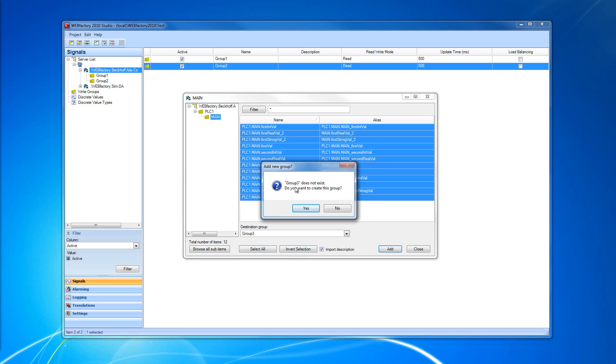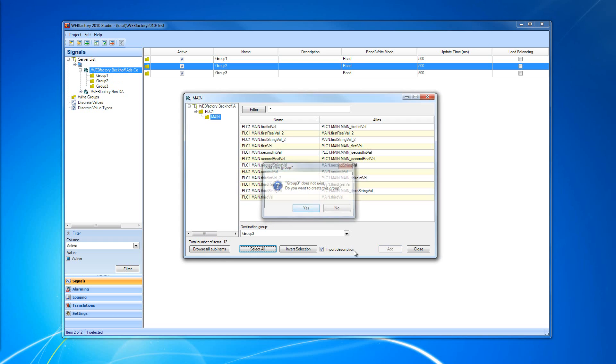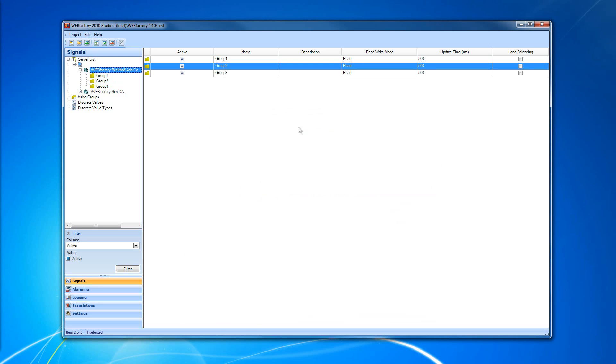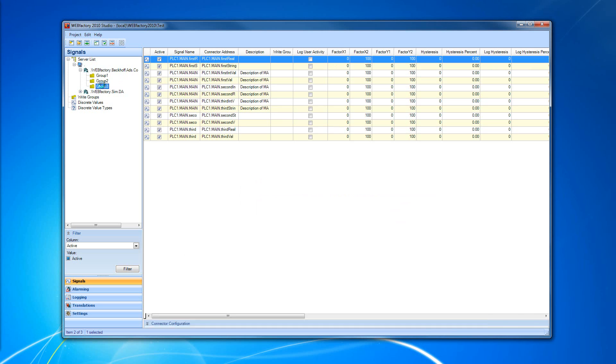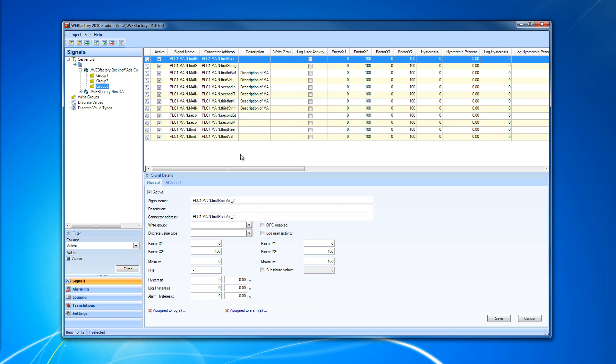This group three does not exist. If I want to create this group, yes, of course, I want to create this group. I'm going to close. And you can see the group is added under my connector and the signals are inside my group.